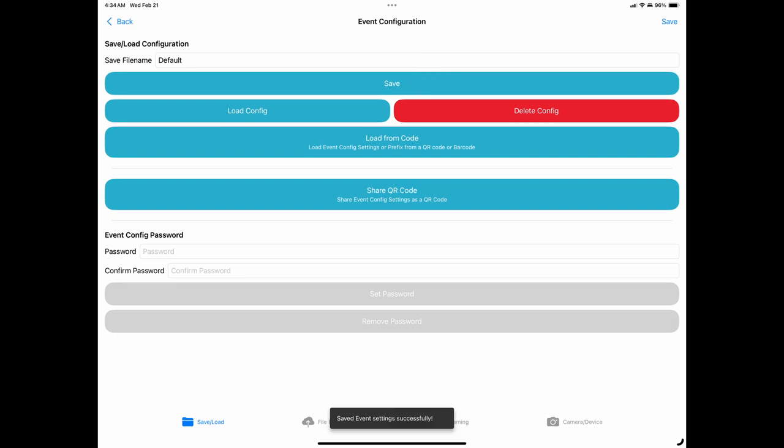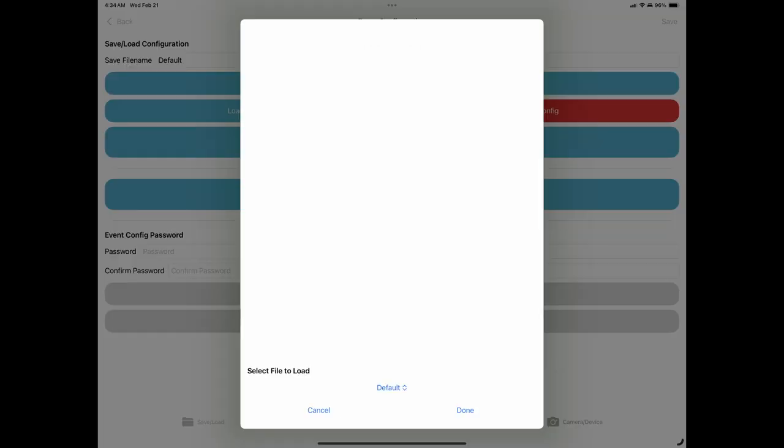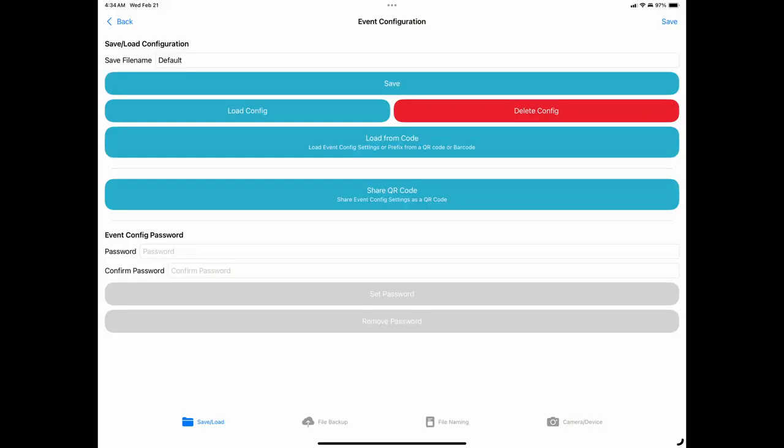Found below the Save button are the Load and Delete Configuration buttons. The Load Configuration button allows you to load a previously created backup profile and all the settings that you set within it. The Delete Configuration button allows you to delete a backup profile that you have previously created and no longer wish to use.